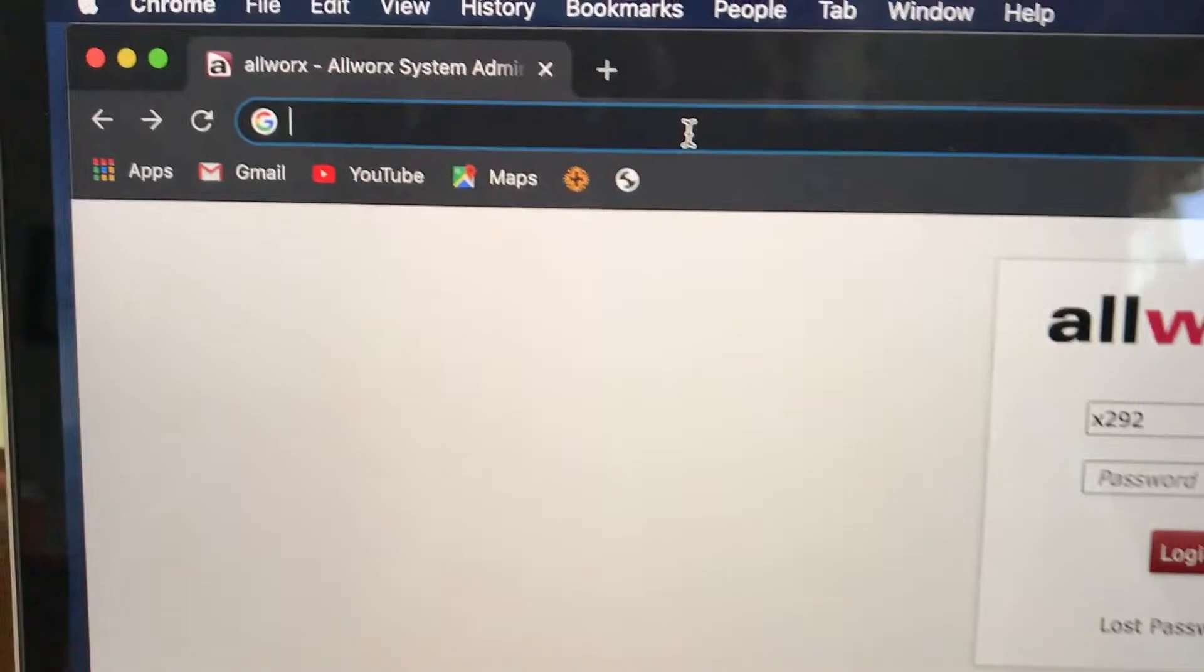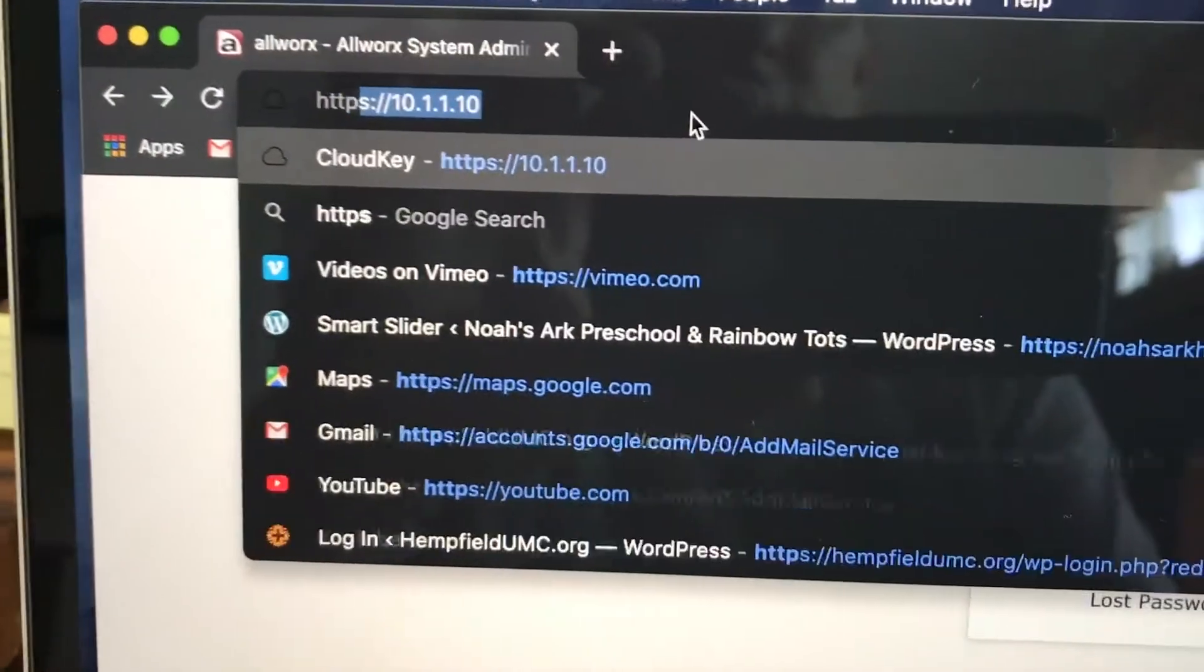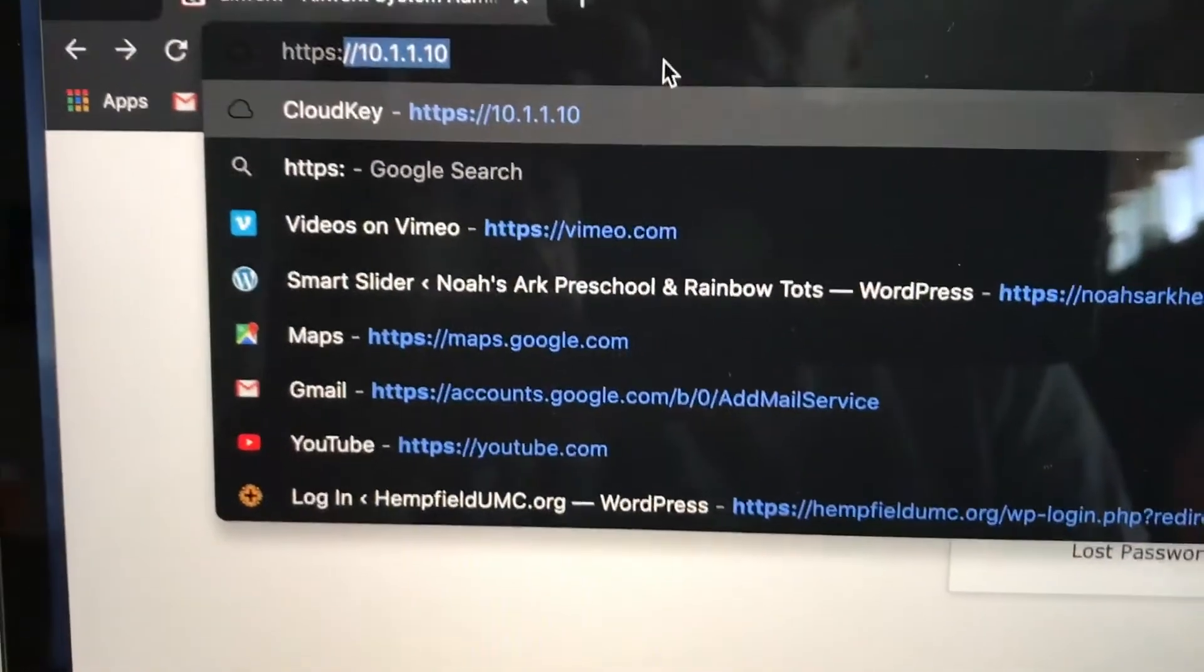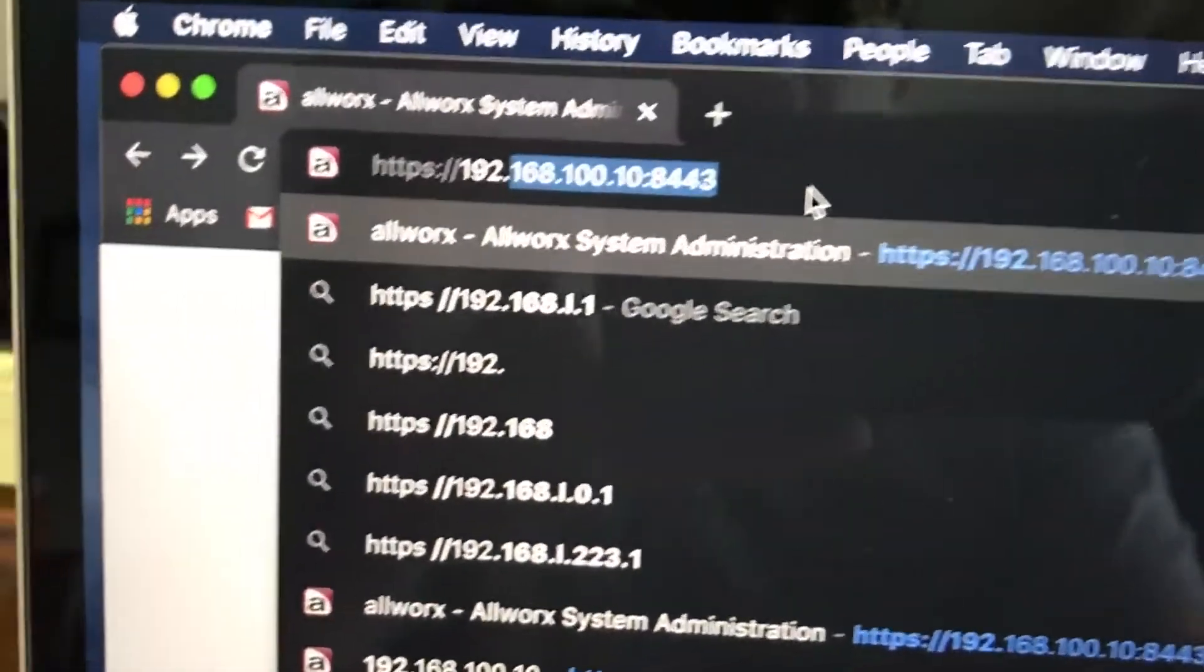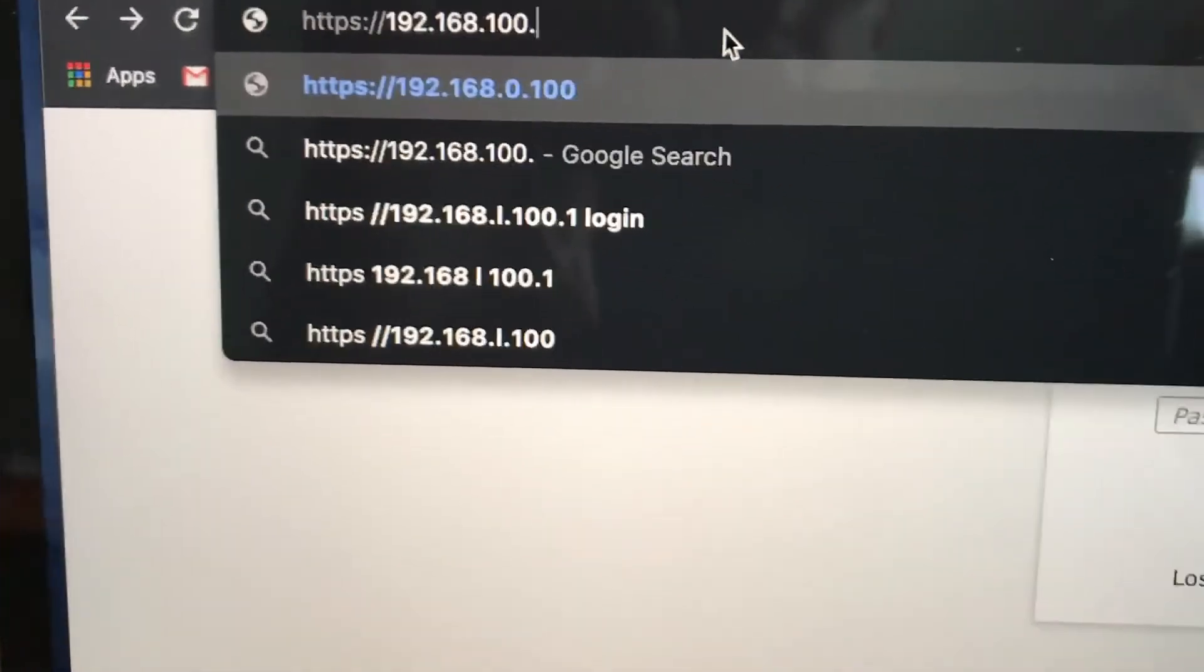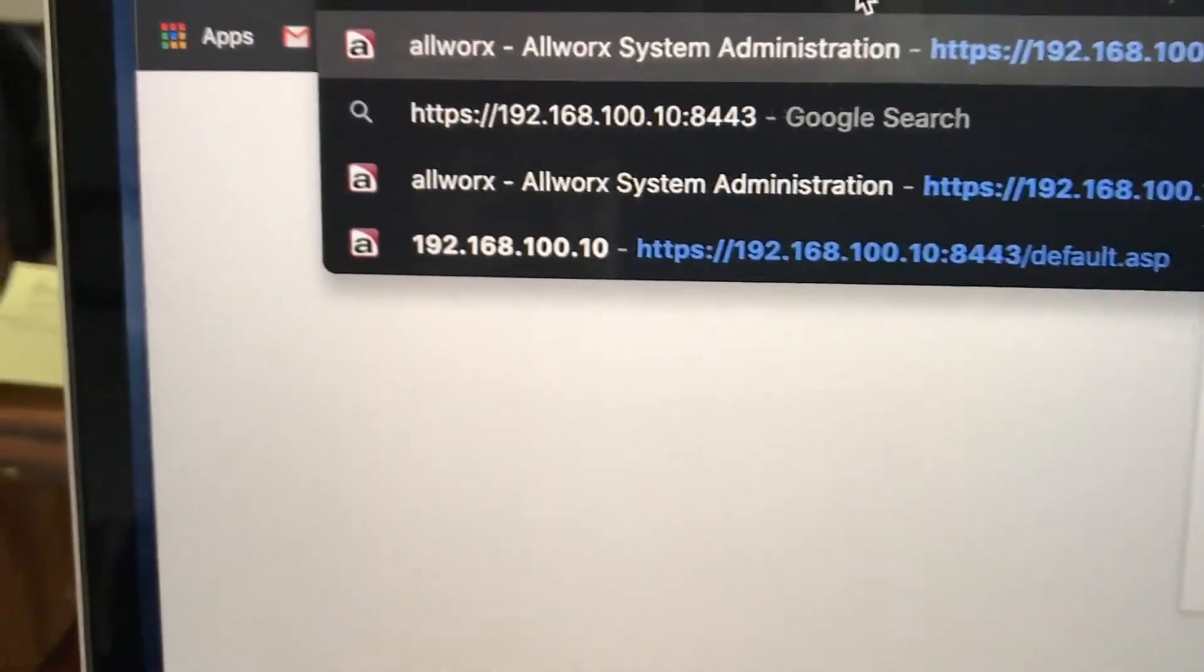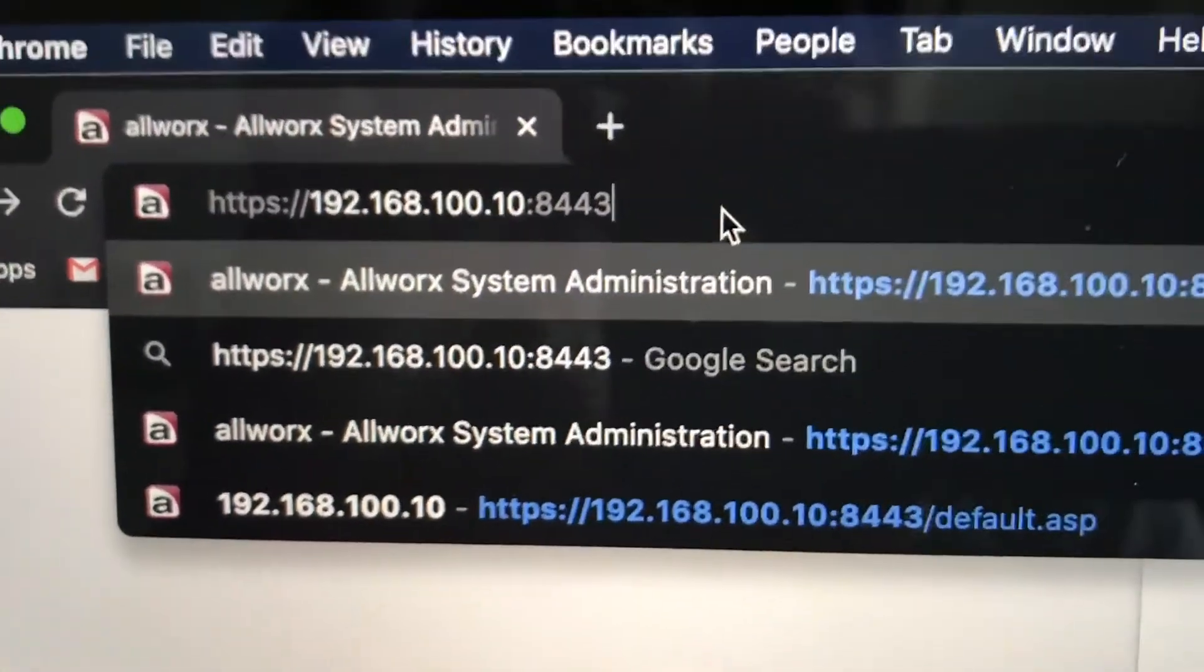It's very specific instructions here. First you got to type in https colon double slash 192.168.100.10 colon 8443. You have to type that in exactly like that.